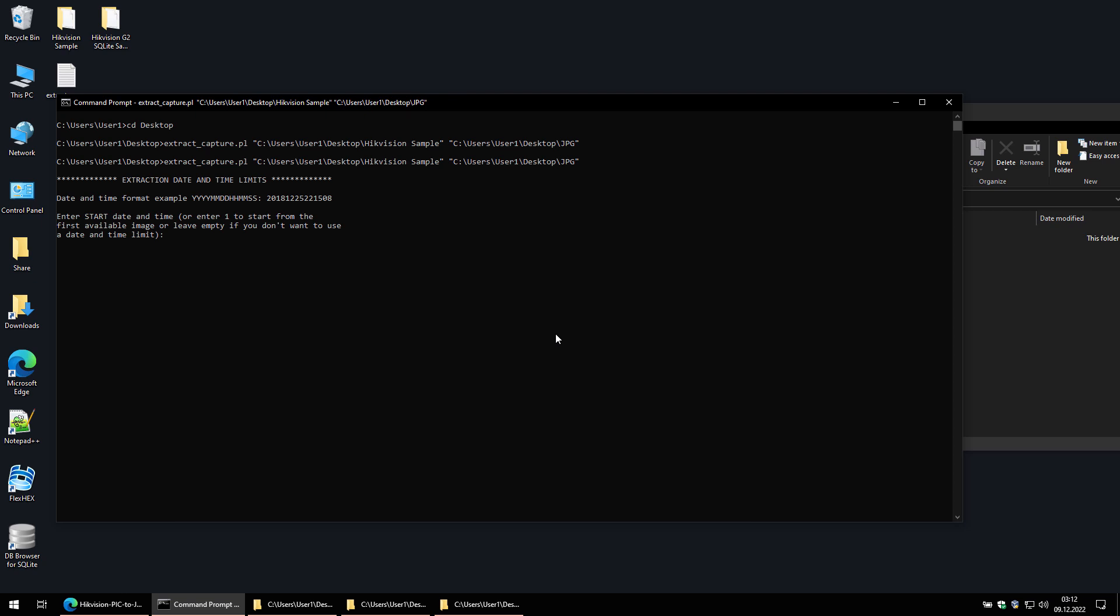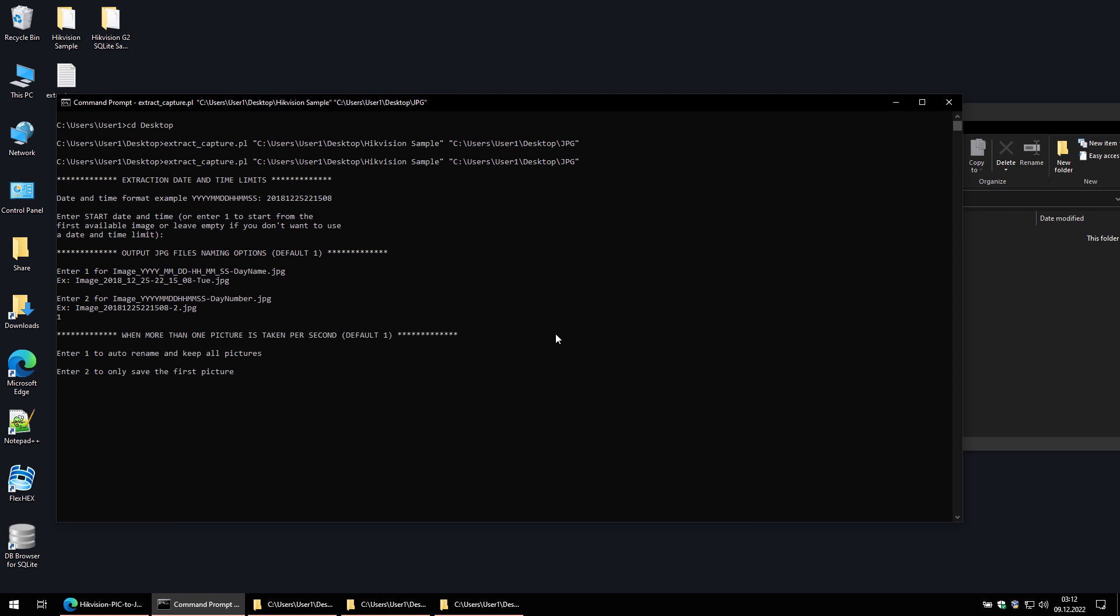I want to extract all the images so this time I will not use a date and time limit. I'll enter one to use the first naming format. This is a new option that wasn't available in the old Perl script. The camera can save two or more images in the same one second time frame. Since you can't have two or more files with the same name, the script can either keep only the first image and ignore the rest or rename the others. So if you enter two, only the first of those images that have the same name will be extracted. If you enter one, the script will rename the others to be able to extract all of them. I'll choose one, but this file sample doesn't contain any time duplicates. You'll understand this better when I extract the images from the newer camera.